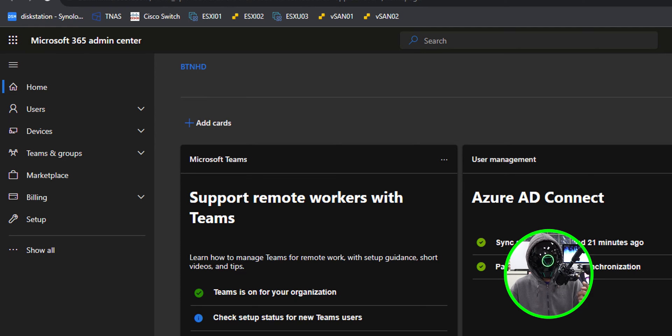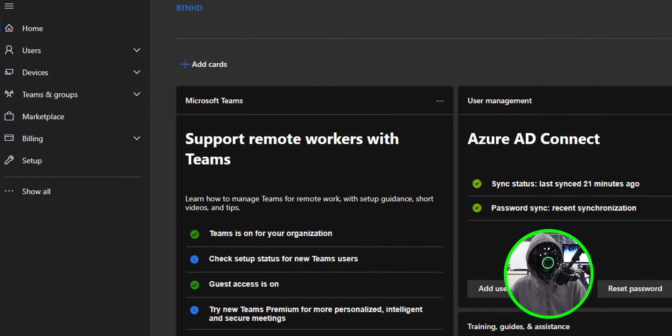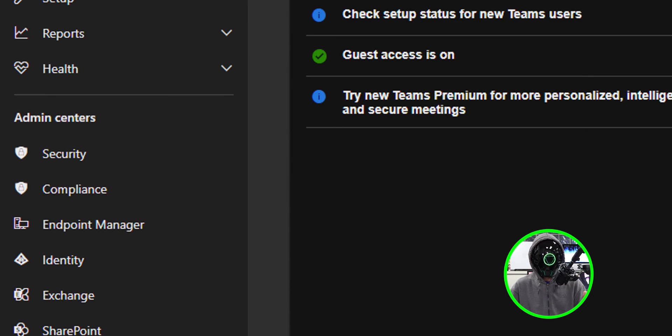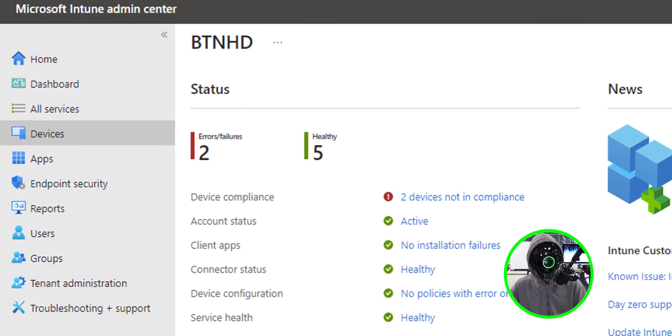All right. So the first thing that we need to do is log into your Microsoft 365 admin center. On the left hand side, click on show all. We're going to locate and click on endpoint manager.